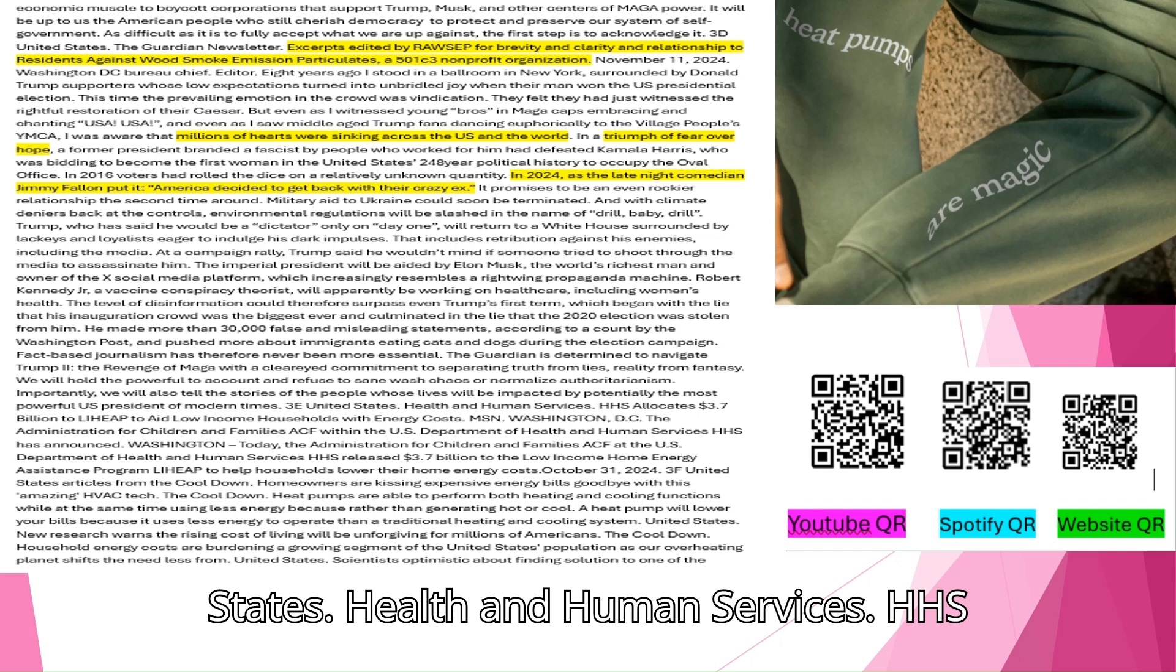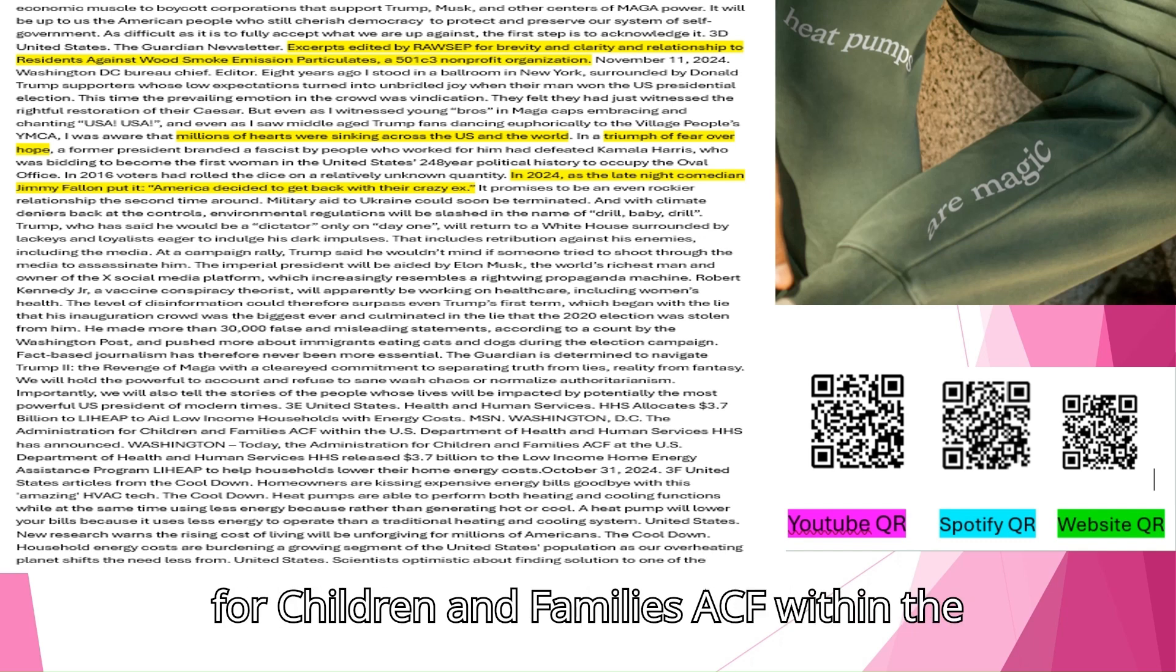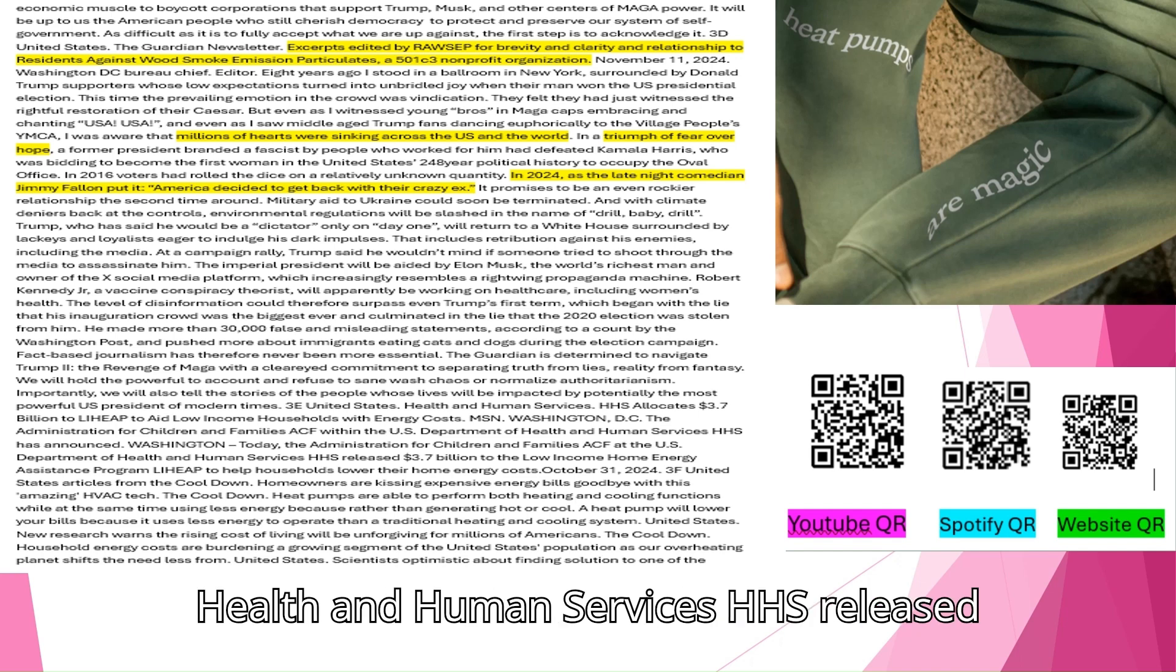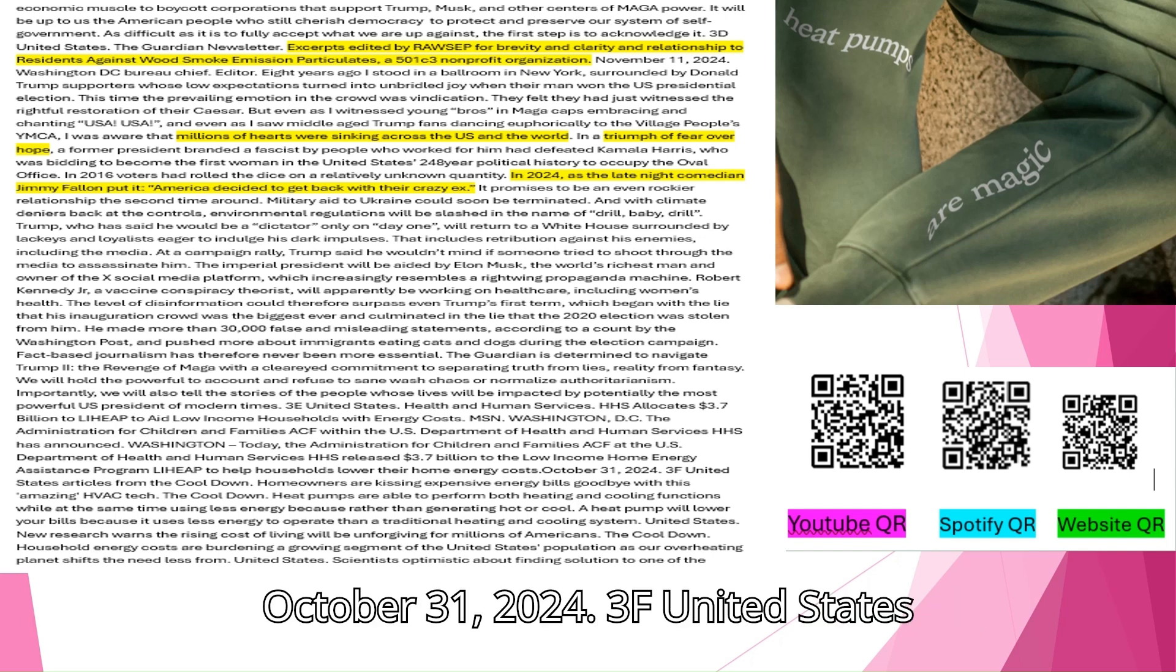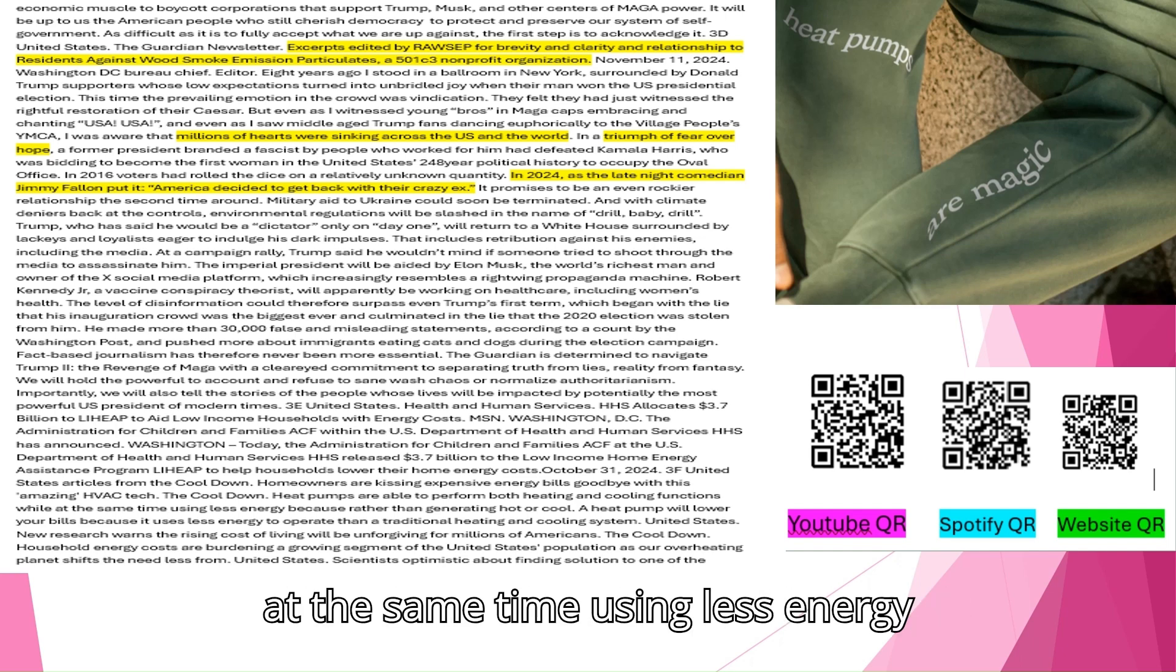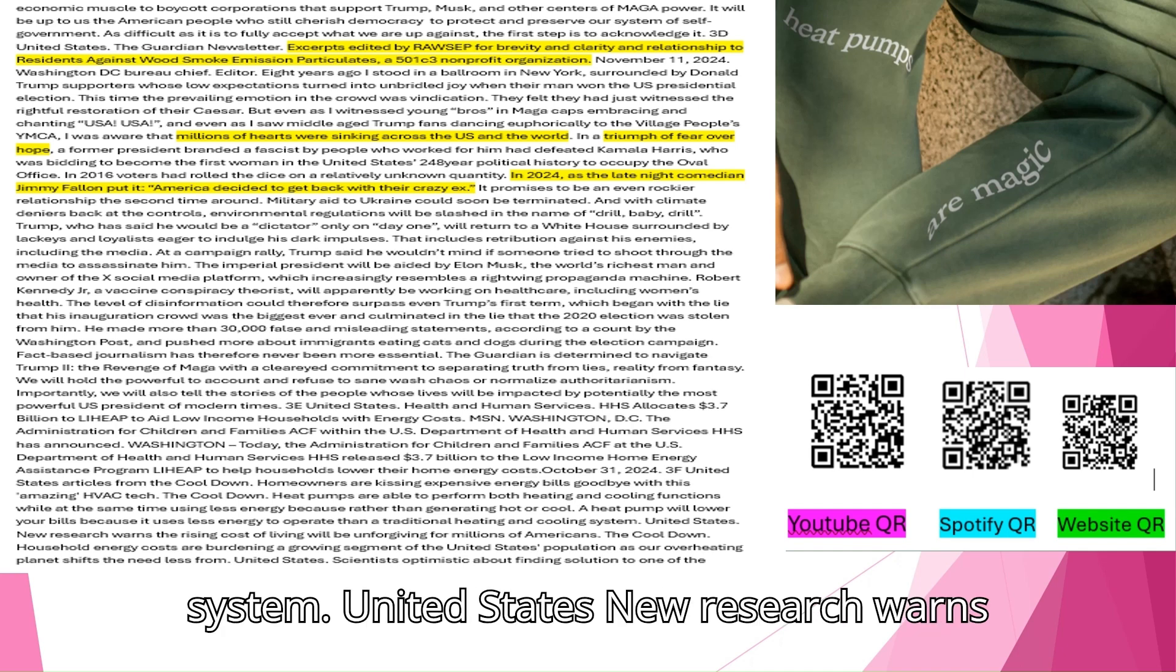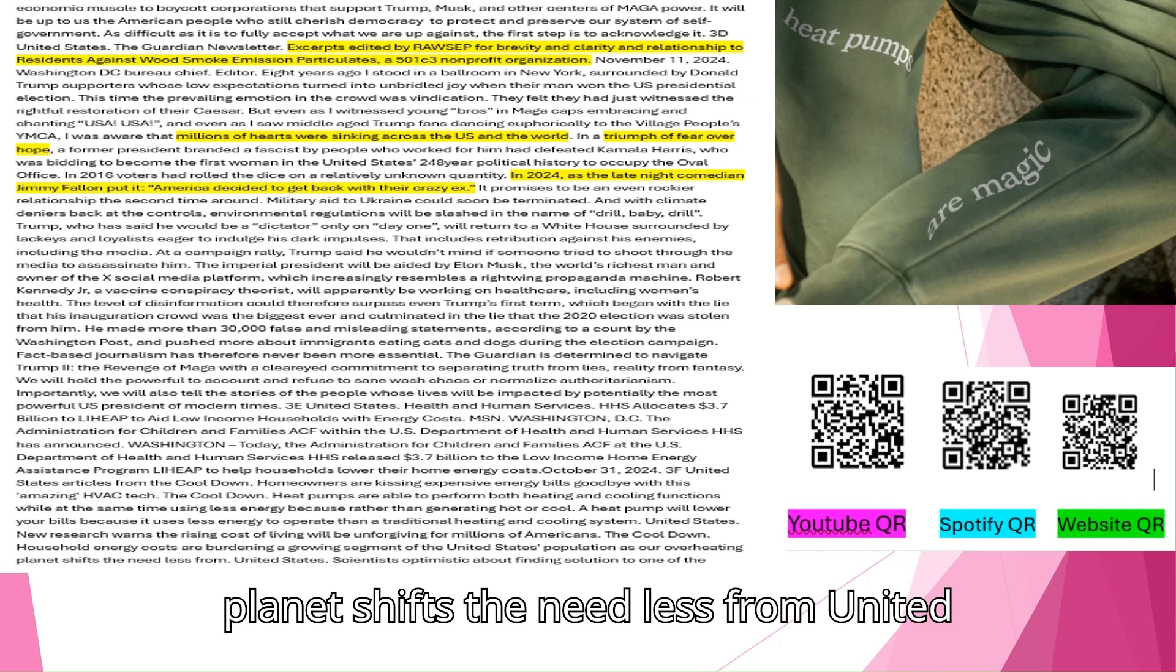United States. Health and Human Services. HHS allocates 3.7 billion dollars to LIHEAP to aid low-income households with energy costs. Washington, D.C. The Administration for Children and Families within the U.S. Department of Health and Human Services has announced. The Administration for Children and Families at the U.S. Department of Health and Human Services released 3.7 billion dollars to the Low-Income Home Energy Assistance Program LIHEAP to help households lower their home energy costs. October 31, 2024. United States Articles from the Cool Down. Homeowners are kissing expensive energy bills goodbye with this amazing HVAC tech. Heat pumps are able to perform both heating and cooling functions while at the same time using less energy because rather than generating hot or cool, a heat pump will lower your bills because it uses less energy to operate than a traditional heating and cooling system.